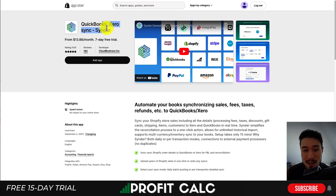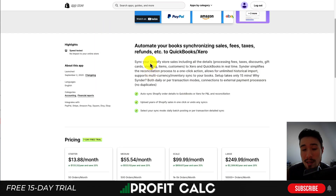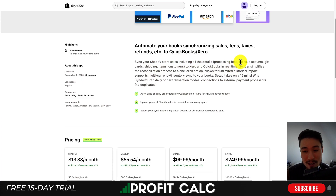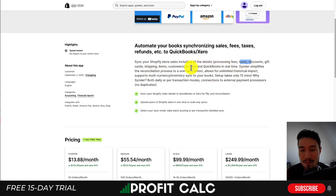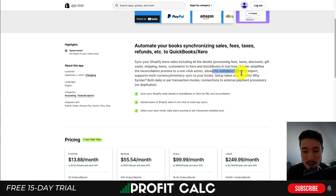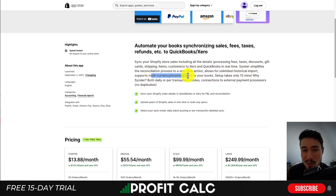Next, we'll take a look at QuickBooks and Xero Sync. If you're using Xero as well, you can easily sync your Shopify store sales — including all the details of processing fees, taxes, discounts, gift cards, shipping, items, and customers — all in real time. It allows for unlimited historical imports and supports multi-currency and inventory syncing. Setup only takes 15 minutes.